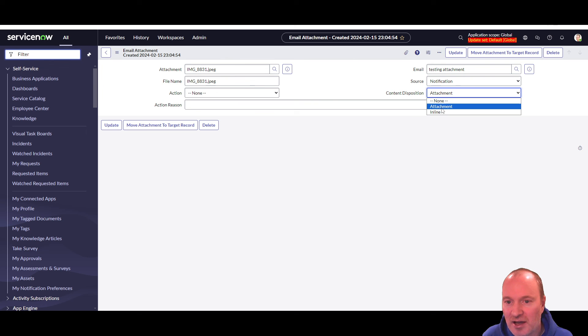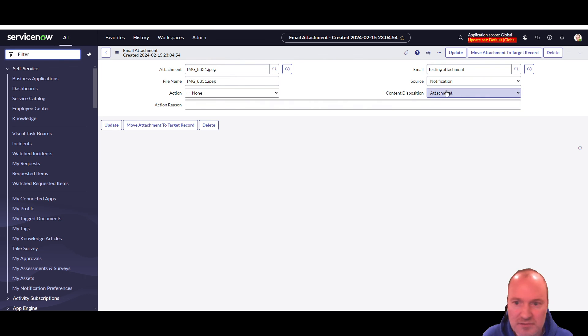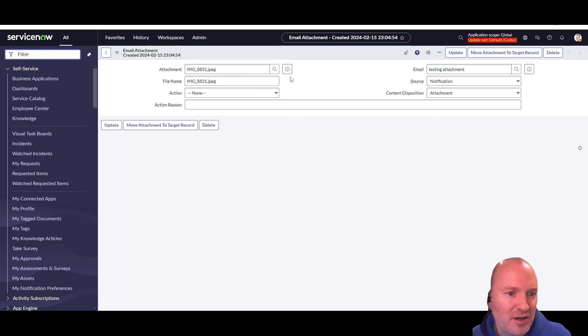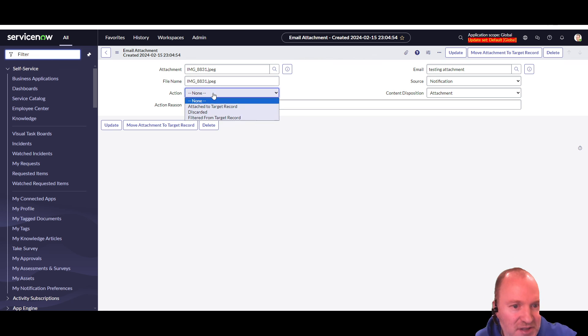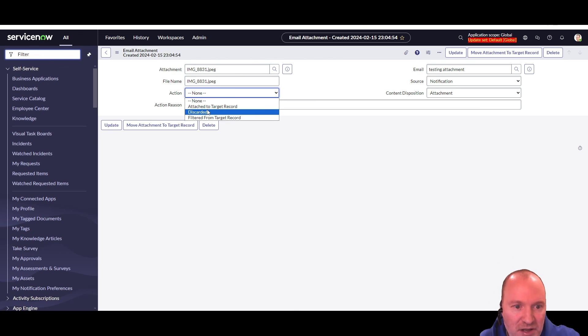There's also inline, of course, that's for if you have like an HTML email. Action reason is nothing and action is, right. So this is for inbound. What you do with the attachments. So this is an outbound attachment.